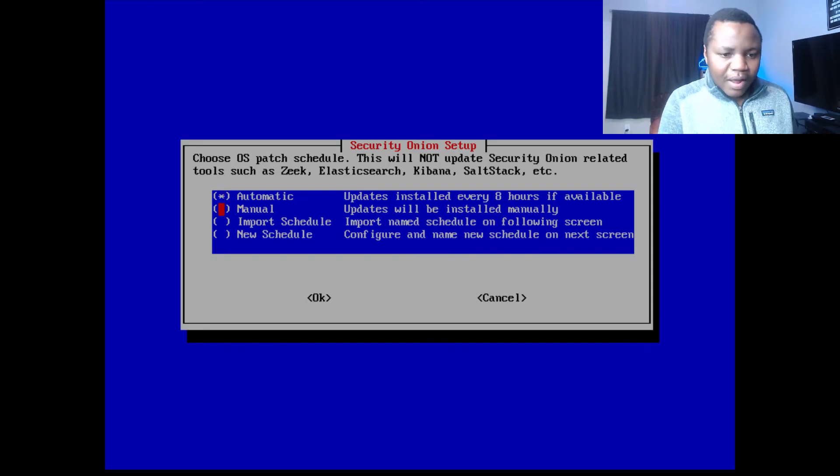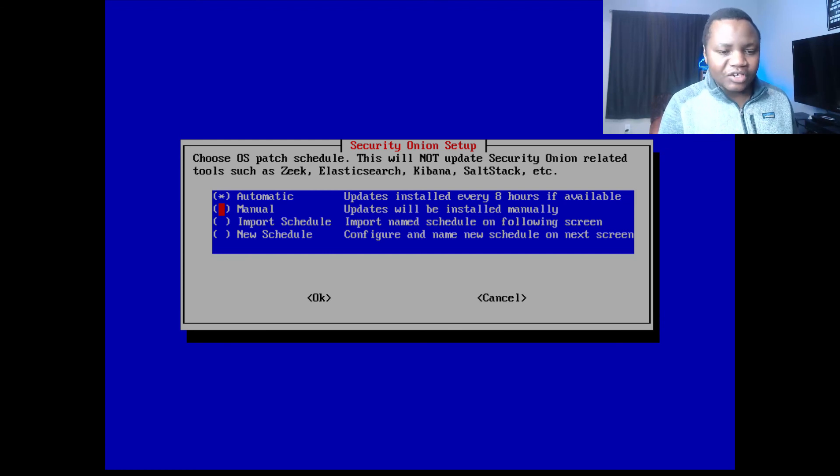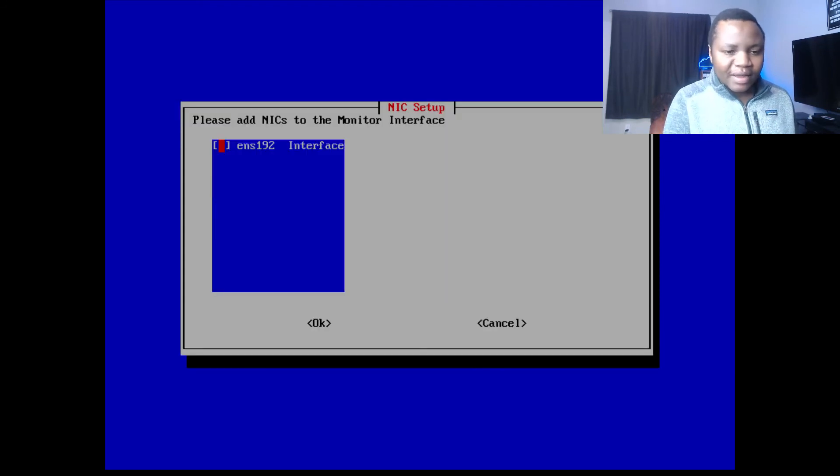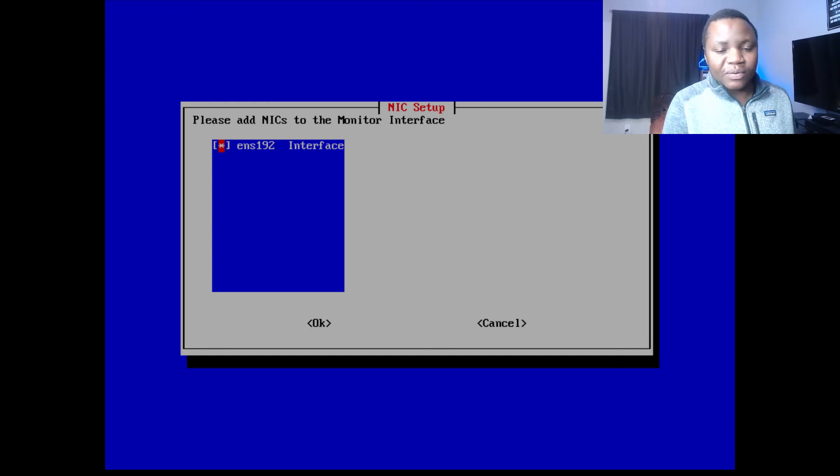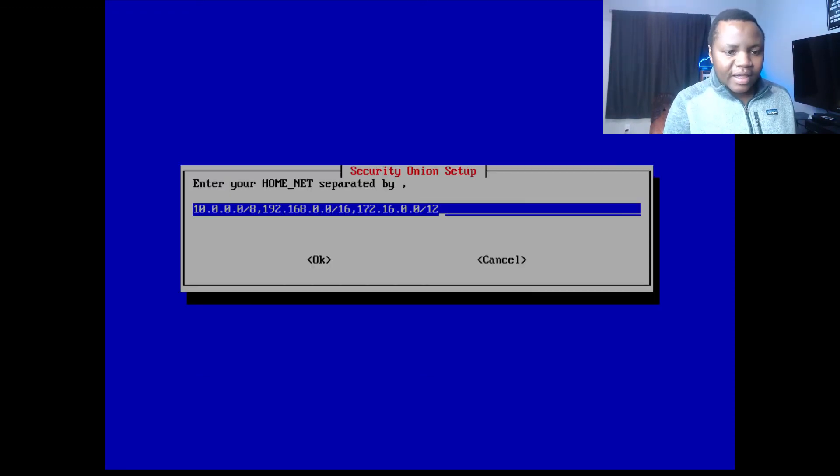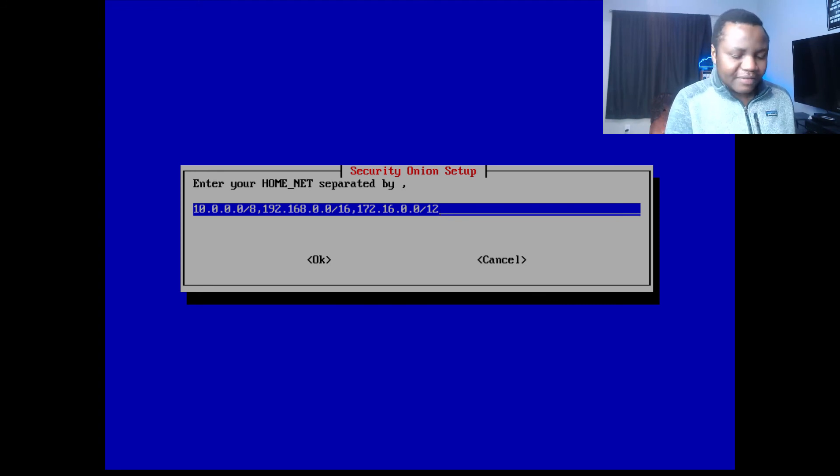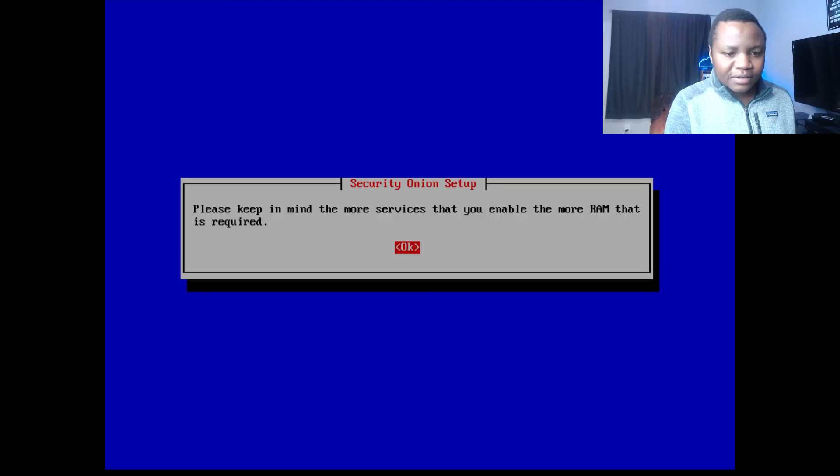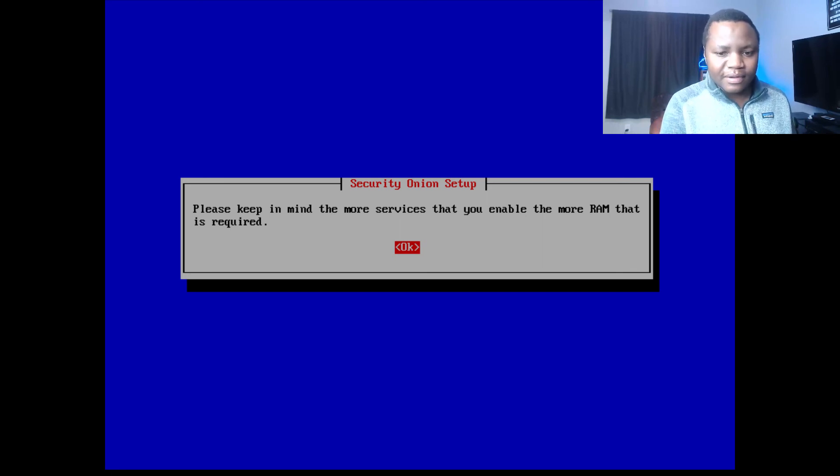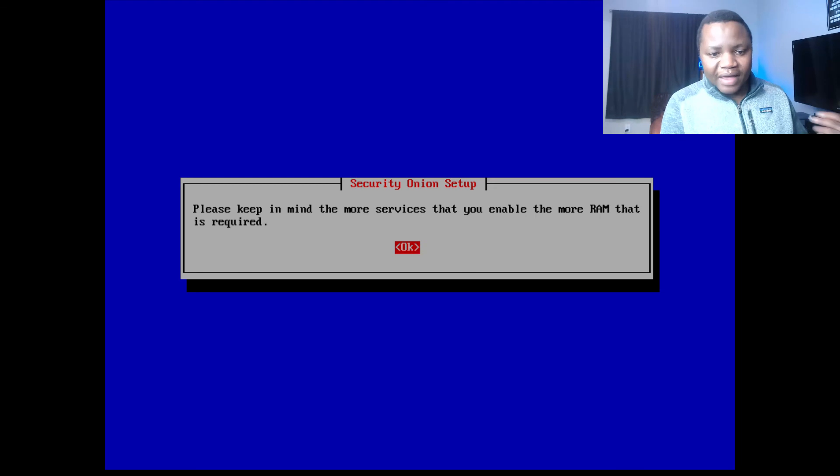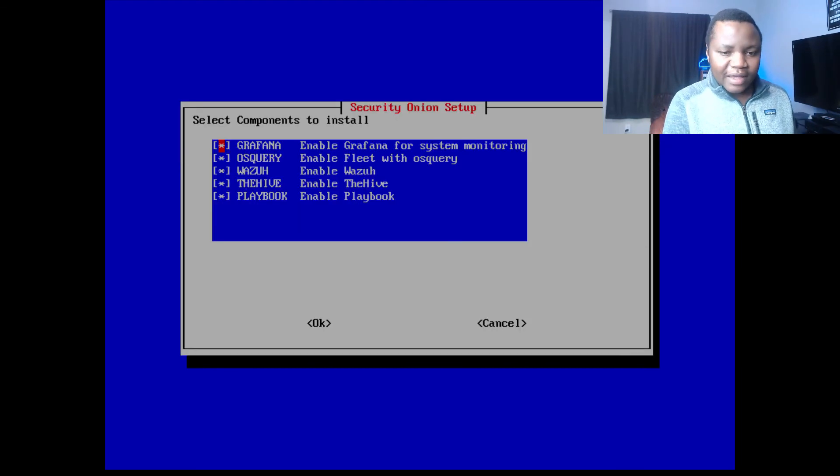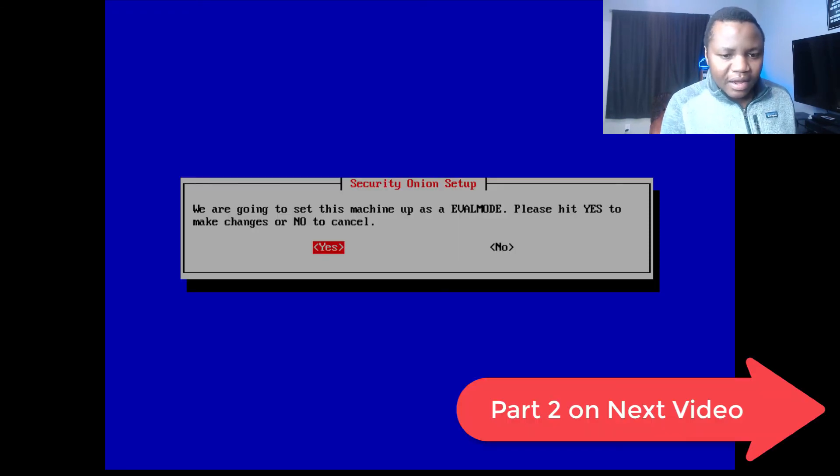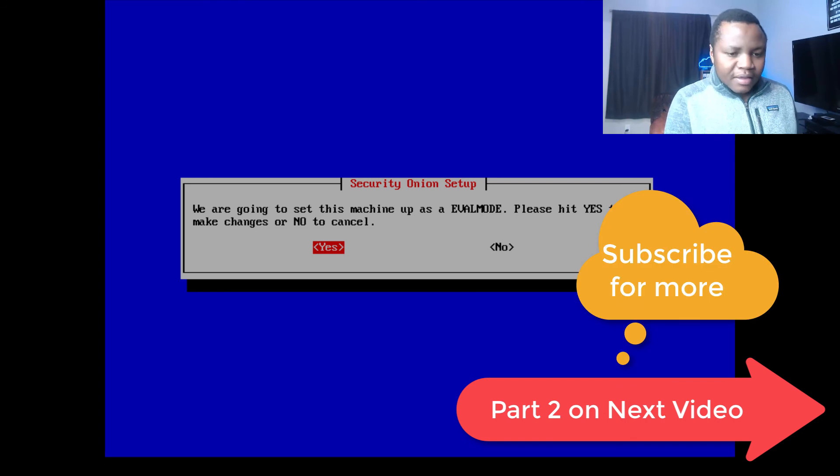I don't want any updates since this is cutting edge. I want it to be manual, but you can do what you want here. Second interface that I was left is what we're going to be using for monitoring, and hit okay. Enter a network separated by, I have all those networks, so I'm just going to leave these ones to default just in case I end up seeing them. Please keep in mind the more services that you enable, the more RAM that is required. I gave this eight gigs, but the other machine is 16. I want everything. Enter, you're going? Yes. Again, this is going to take a while to install everything, and I'm just going to fast forward the video. Once it's done, I'll show you what it looks like.